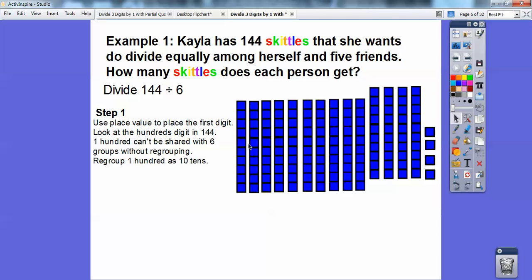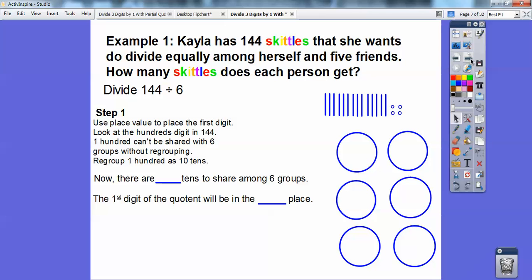So how many tens do we see now? Here's ten plus four more — there's 14 tens right there. So there's going to be 14 tens to share among the six groups. And the first digit of the quotient will be in the tens spot up here, because I can't divide into the one. I had to break that 100 down into ten tens. So the first digit in the quotient is going to be in the tens place.